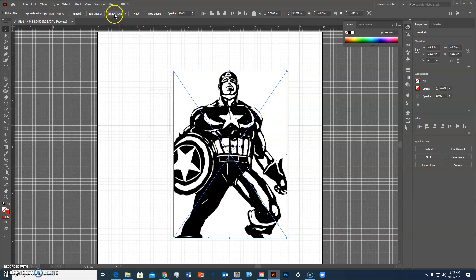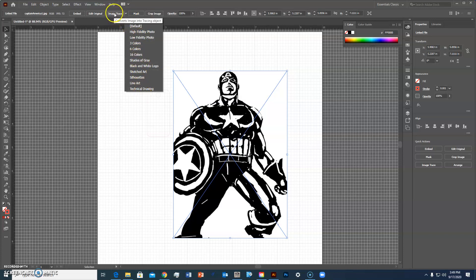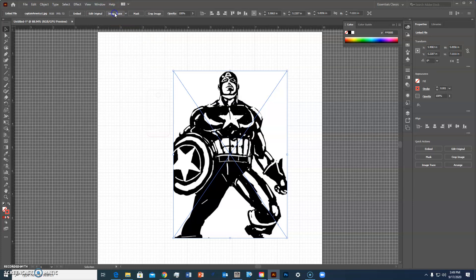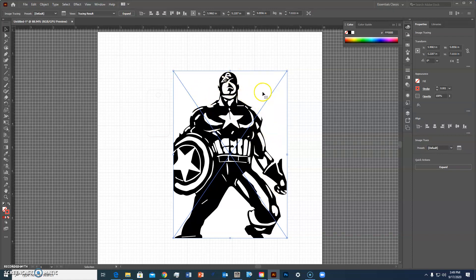So what I'm going to do is go up to where it says image trace. The down arrow gives us some different presets so for doing other work you're going to actually use these but for today we're going to just do the default. So I'm going to click image trace and what it did now you'll notice that it kind of changed some of the image a little bit which is fine. I kind of like that effect.